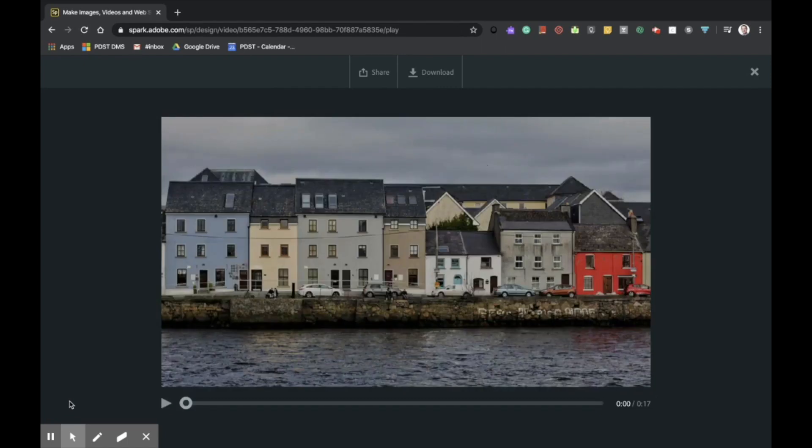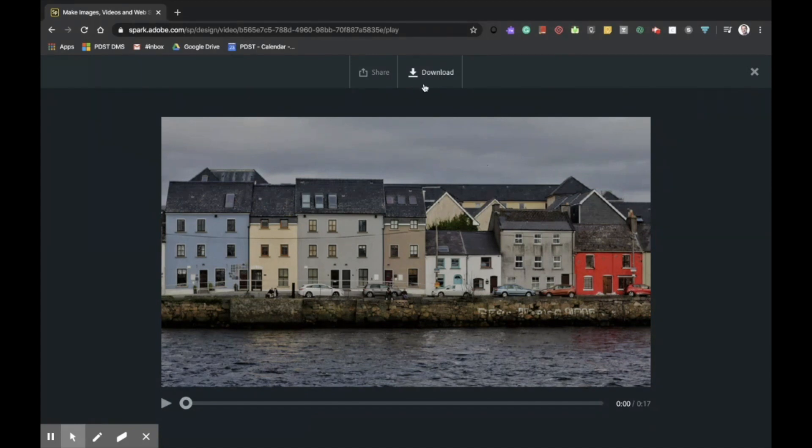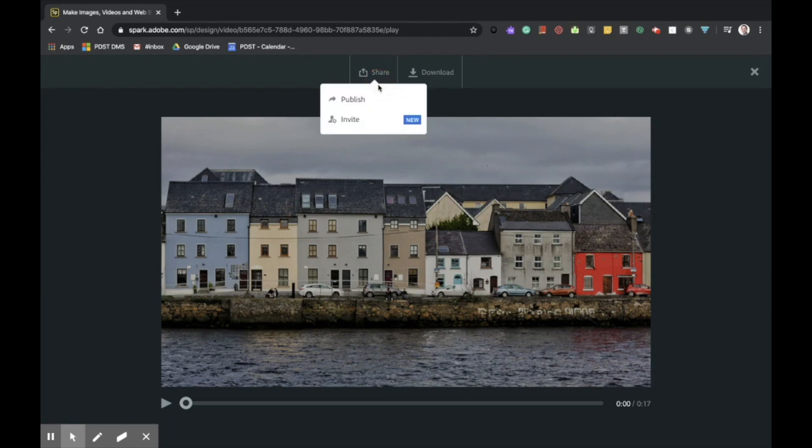Once we're happy with our project, we can navigate to the top of the screen and share it in two areas. The first of these is download. We simply click on download and our project will save onto our desktop for us.